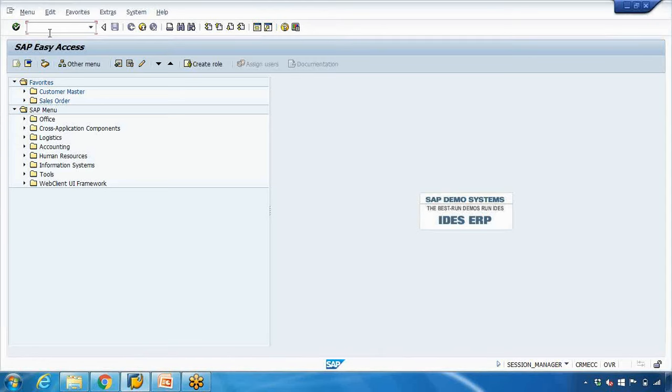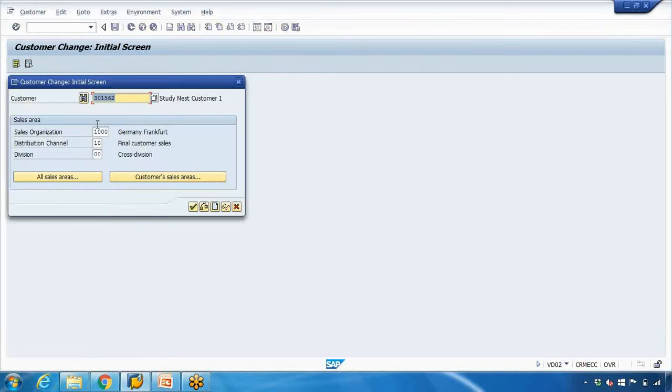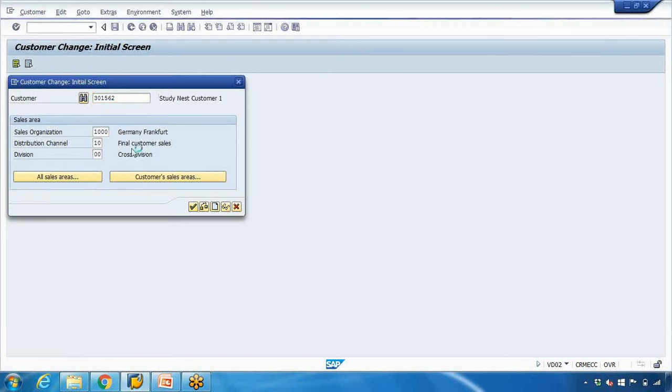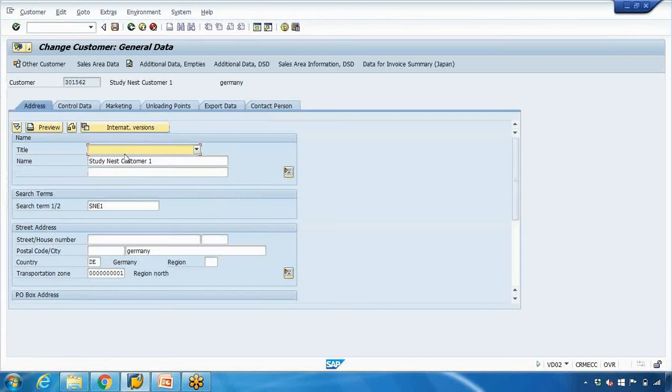In the next video I'll show you how to create the customer, but just quickly I'll show you how to open a customer. If I open this customer 301562, you can see the customer name is Study Next Customer, and the country is DE Germany.